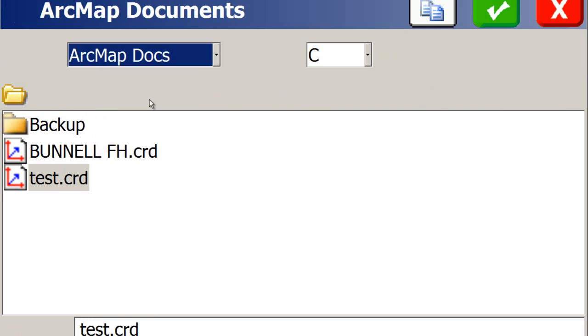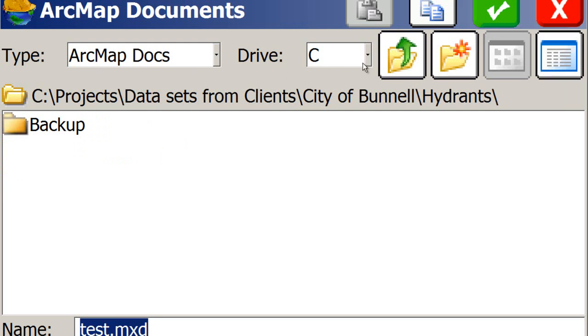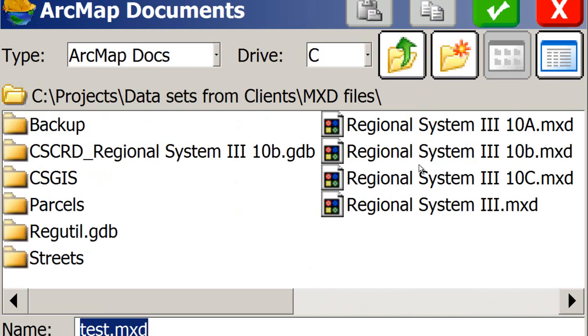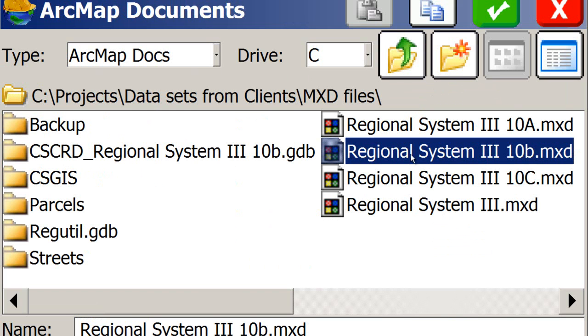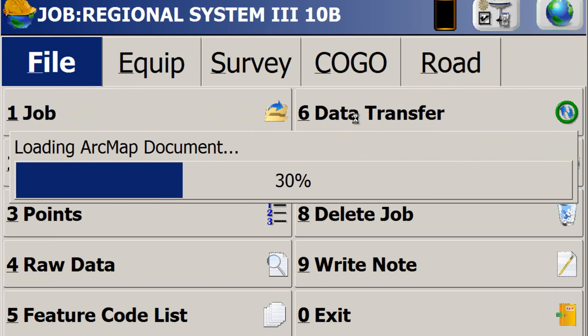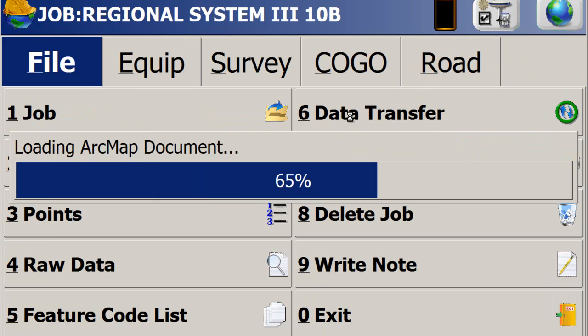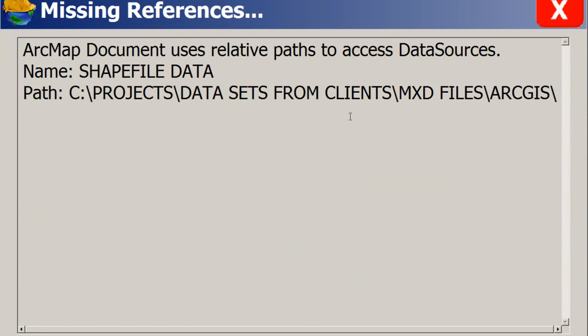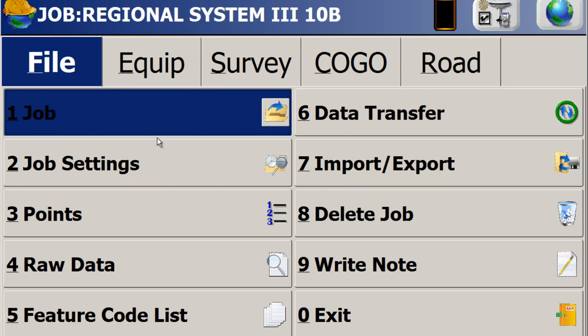We're going to bring up ArcMap Docs. We're going into MXD Files. And there is the Regional System 3 10B.mxd file. So I highlighted that, hit the check mark, and it's opening the ArcMap document. It depends on the size of it, how long it'll open up. Most of the time, it'll take 20 to 30 seconds to open up. So I'll go ahead and exit out of that.